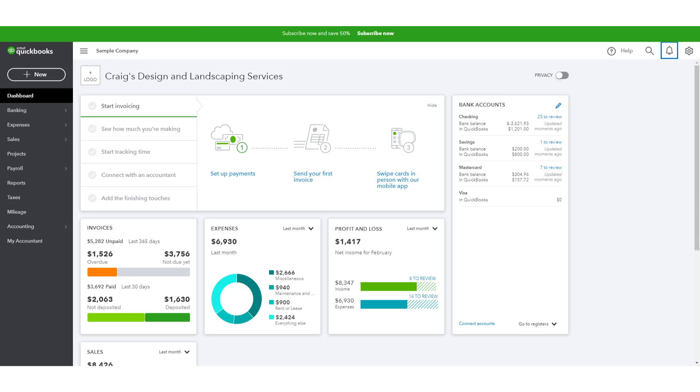Every time you log in to this Play account, it resets the data so that you can start again. So you can't hurt anything, and this is a great playground.